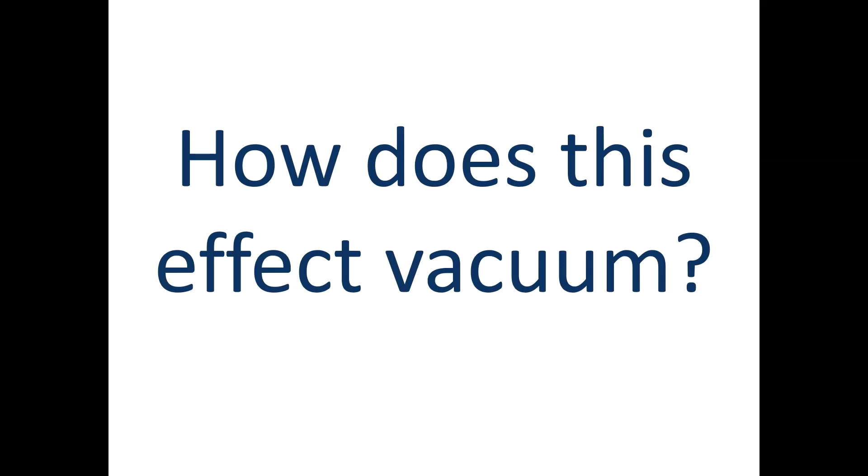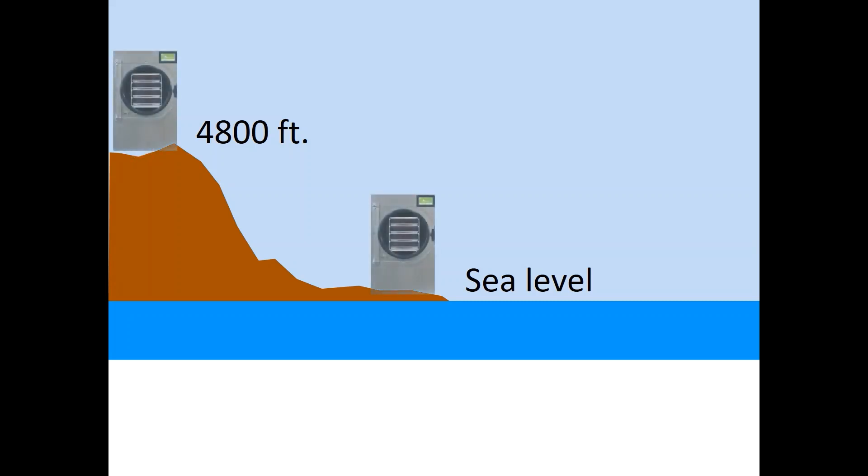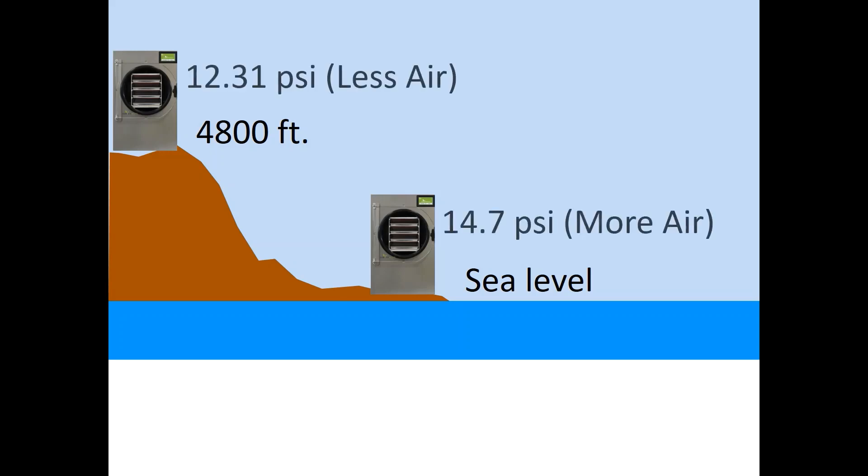So how does this affect vacuum? If freeze dryers were placed at sea level and at 4800 feet where I live, the pressure at 4800 feet is much less than the pressure at sea level. The higher the altitude, the less and thinner air than at sea level.